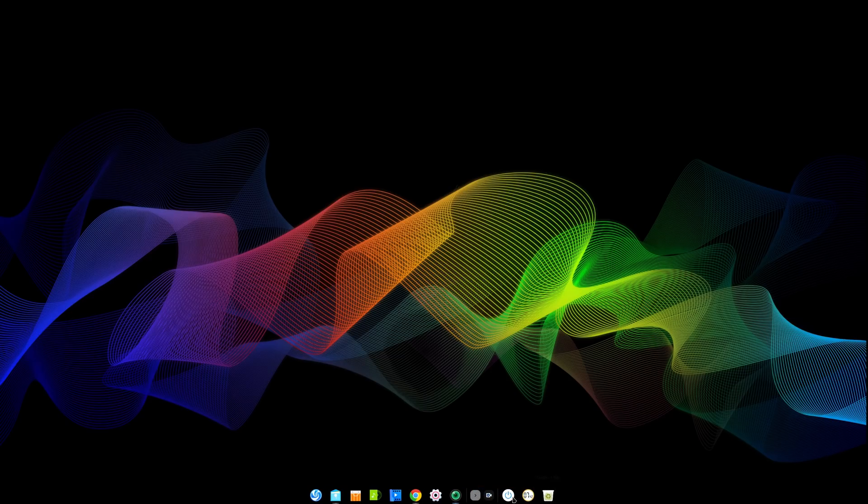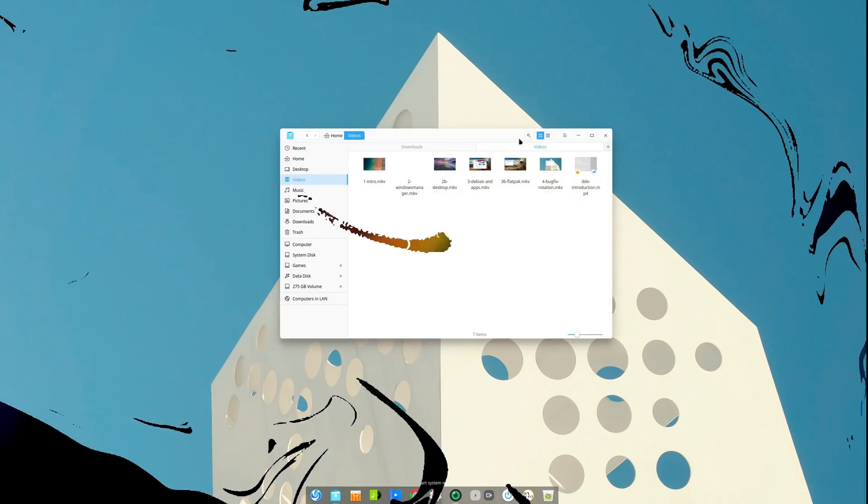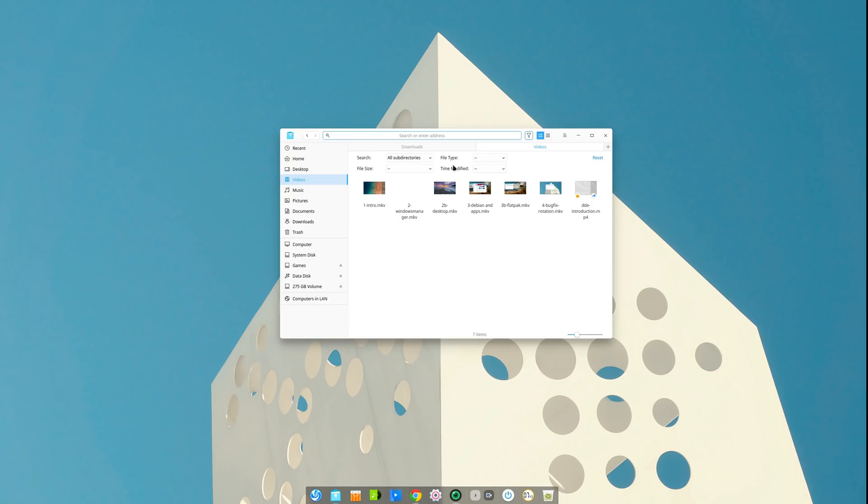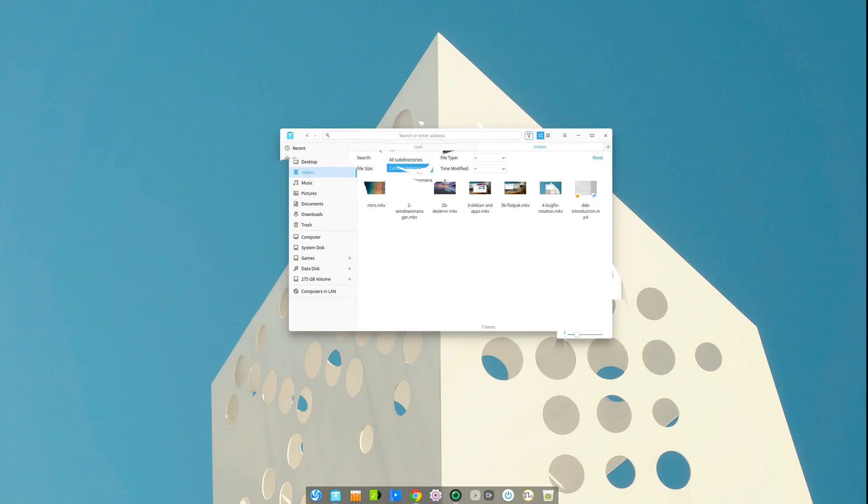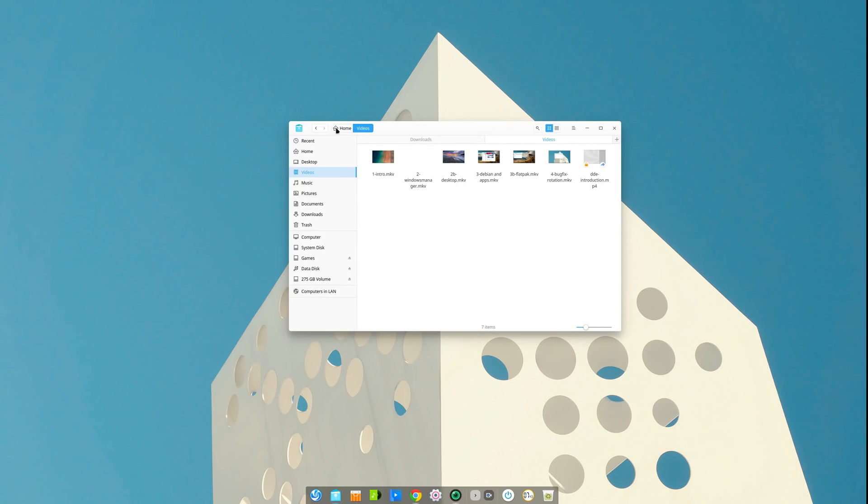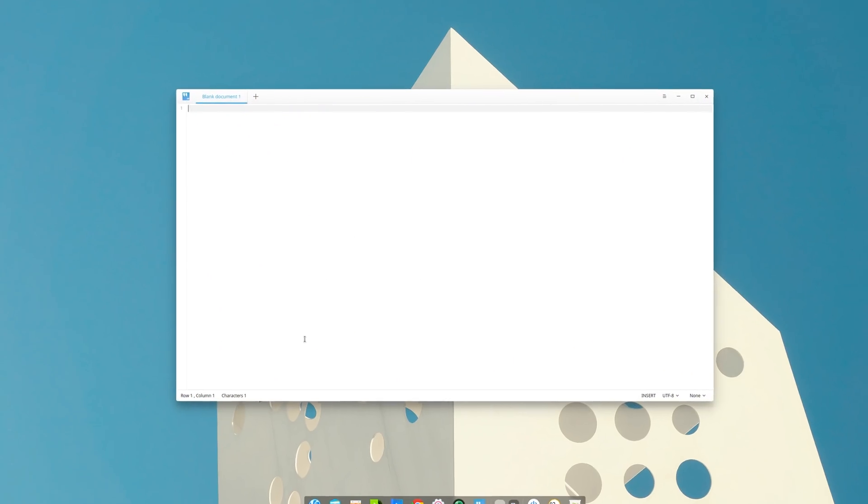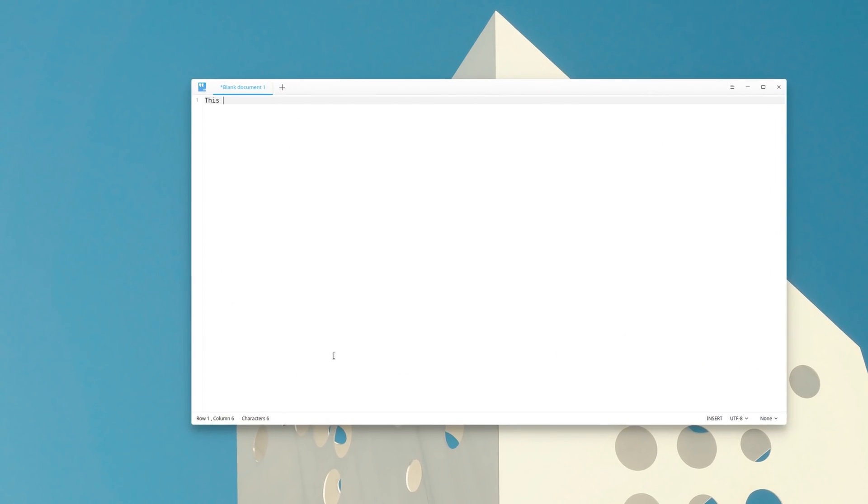The file manager can now use advanced search, with a lot more filters to find a specific file, and its address bar has been redesigned to enable easier dragging of the window. It's also now possible to copy the file path and edit it from the contextual menu. The Deepin text editor also now displays the number of characters in the status bar.